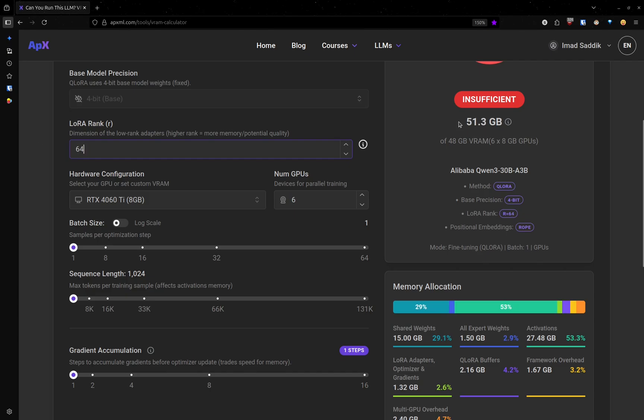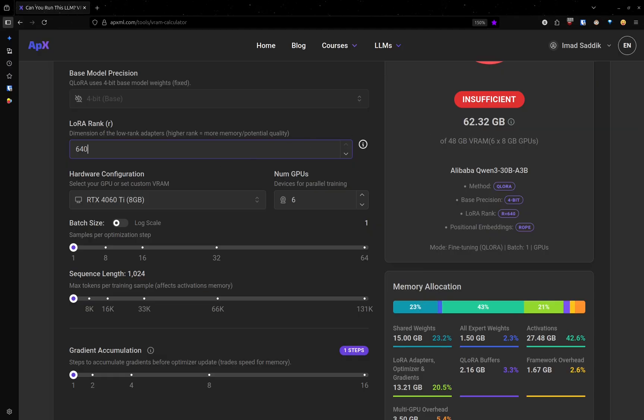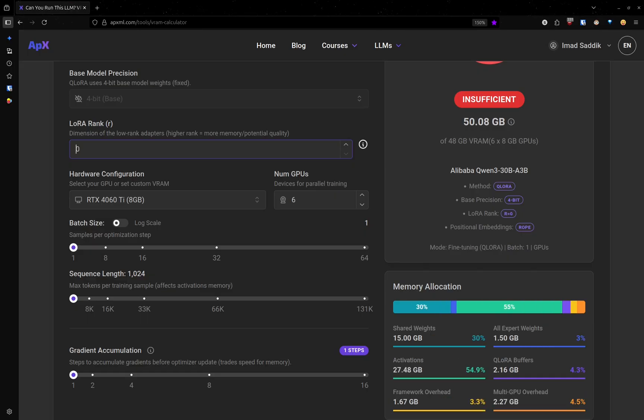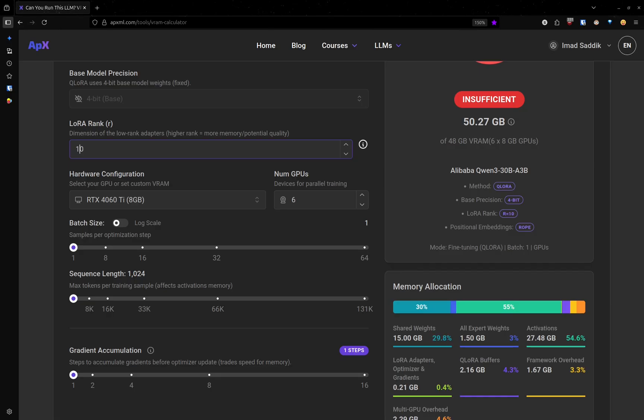Look at the RAM required, it increased by one gigabyte. Let's go 640. Now it's 62. So try to keep this one small because with LoRa, we add more parameters to the model.